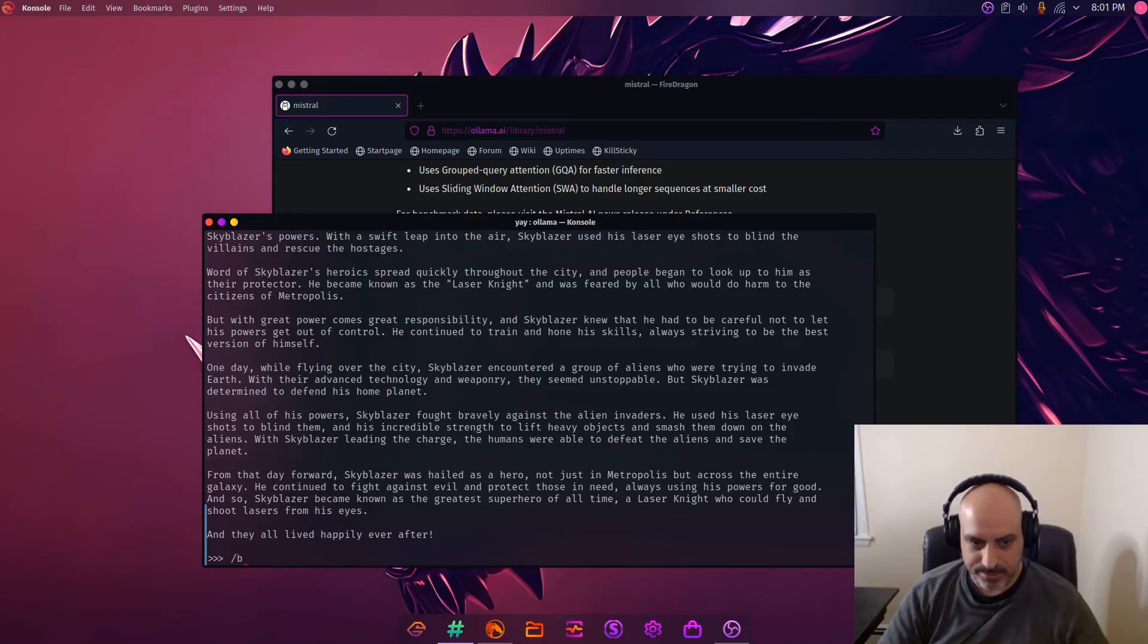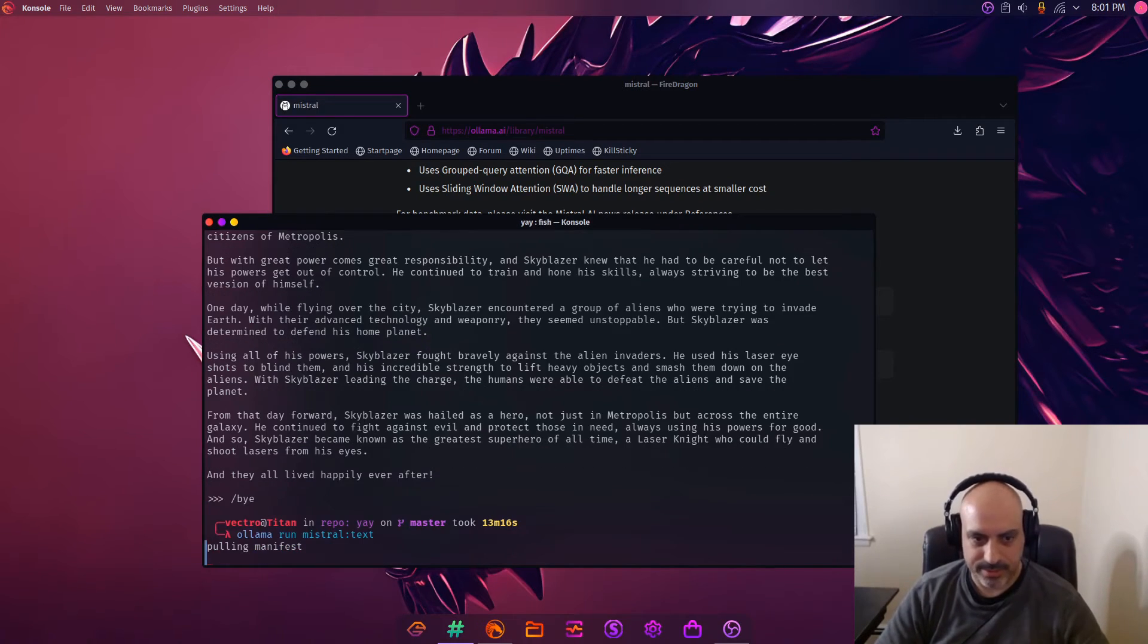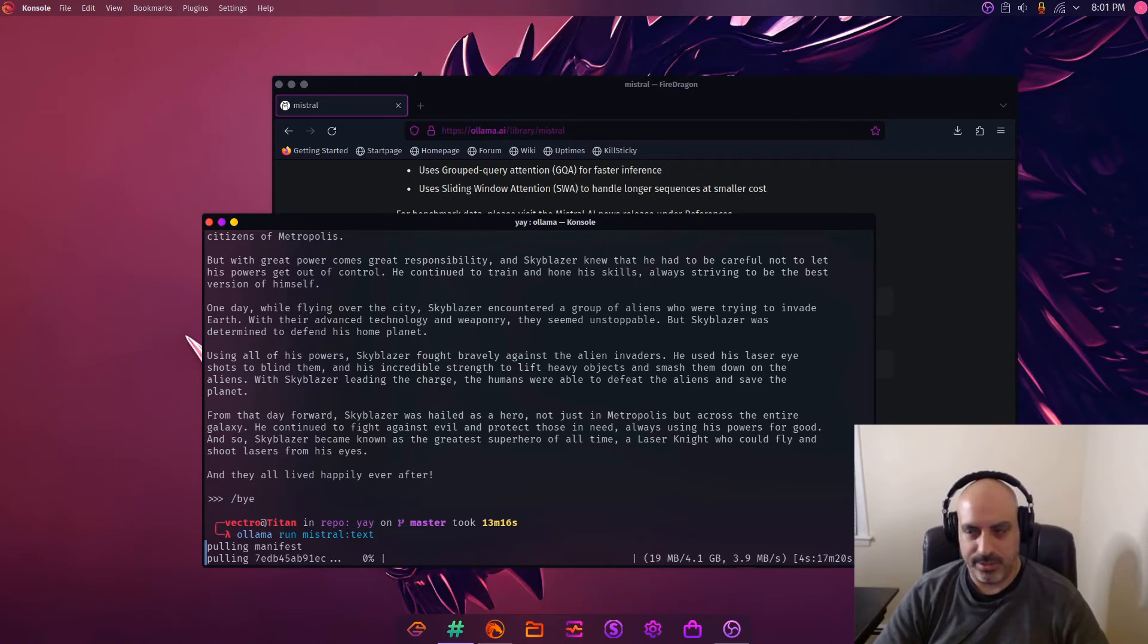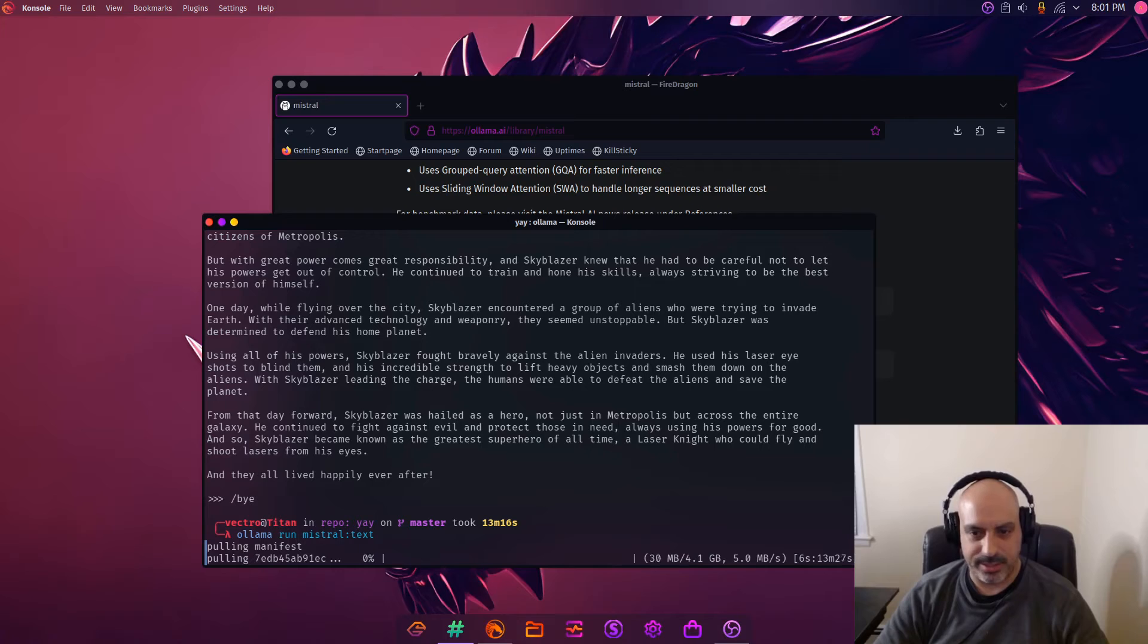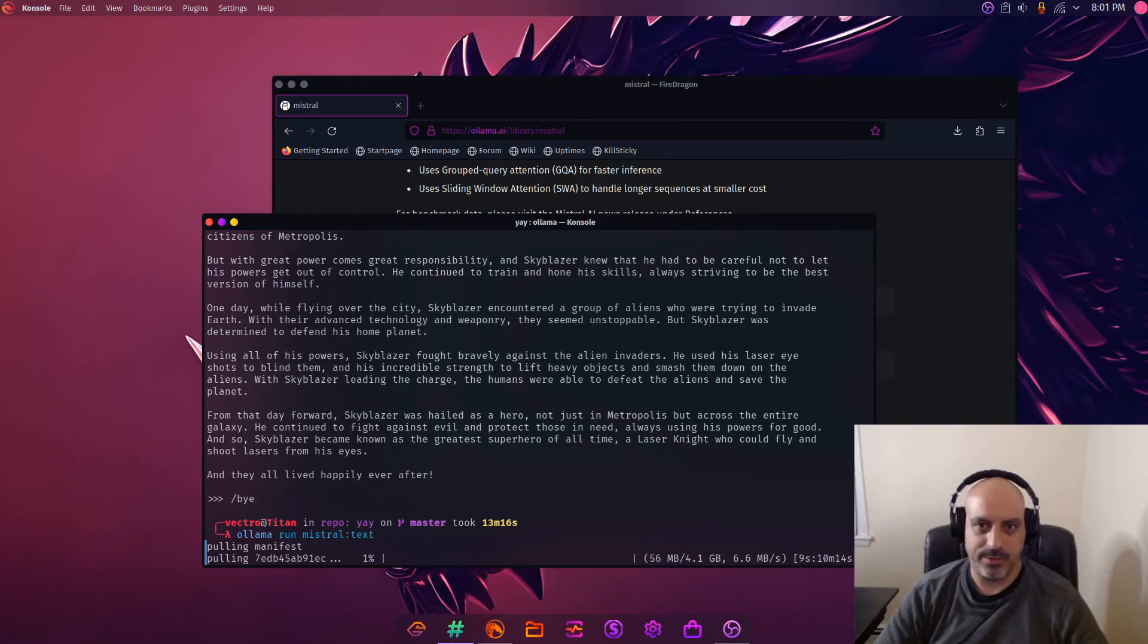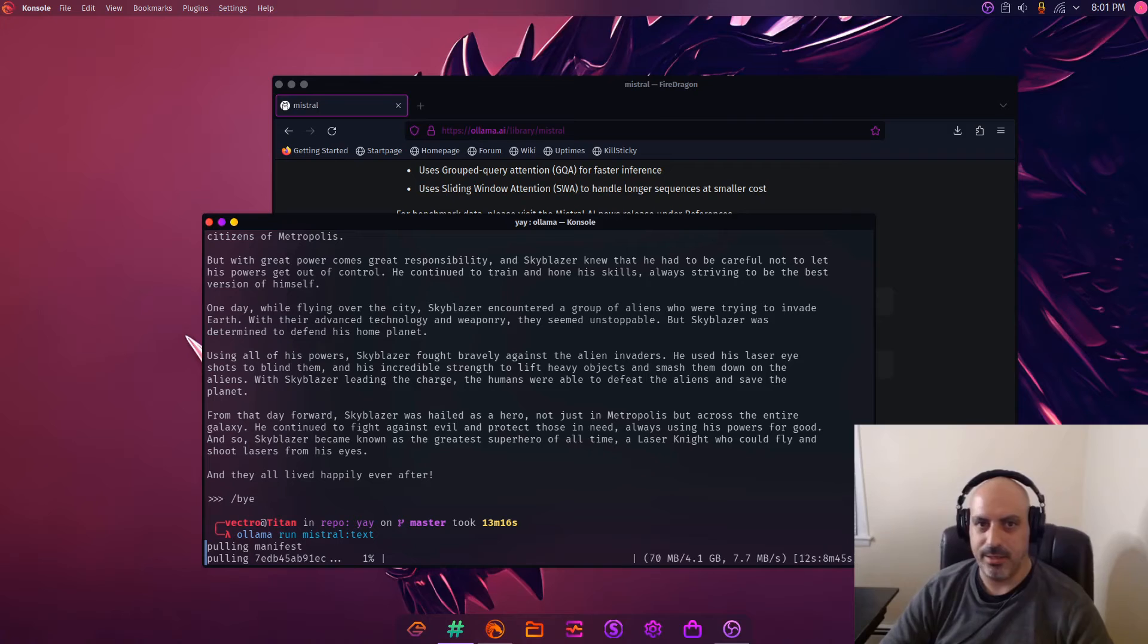So I remember we type slash bye to exit out, and we'll run the text completion version and let it download. The way to install and run this on Garuda Linux is the exact same as Ubuntu. They made this pretty good for the installation. I'm going to hand it to them on that.